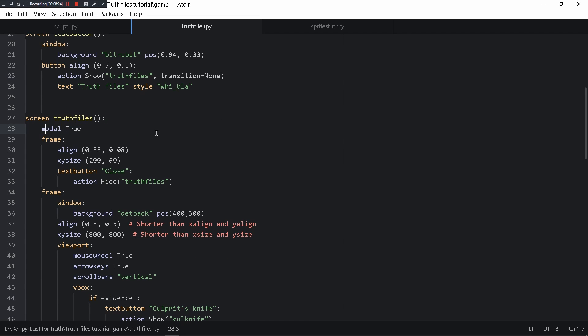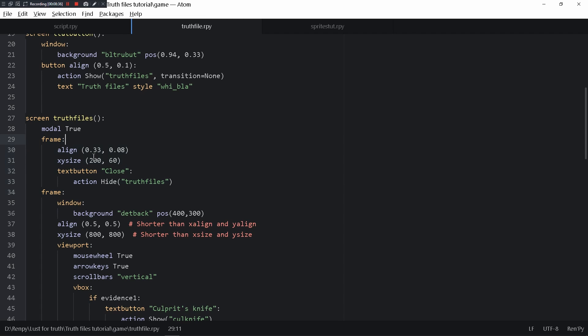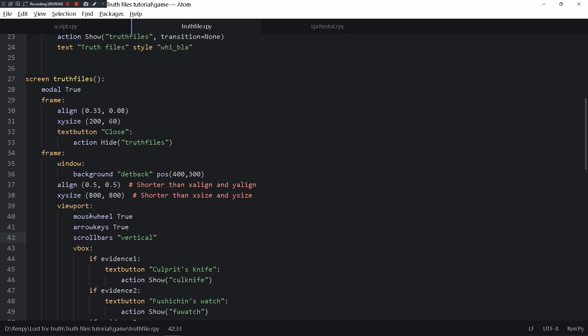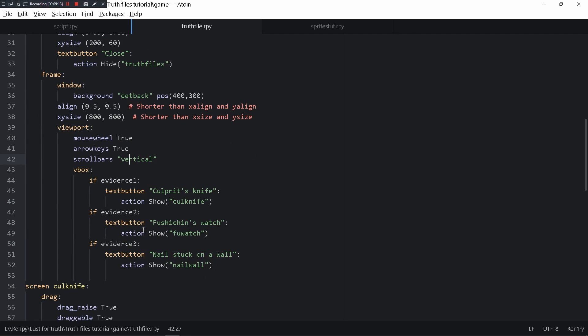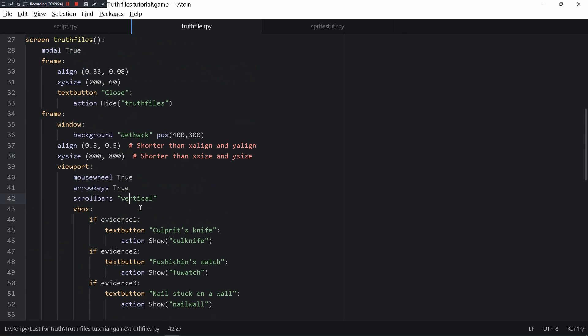When it hovers it changes the color. The truth file that is being called is named modal true because without modal true you'd be able to continue the game while the truth files is opening, and we don't want that. This is the frame for the close button and this is the actual frame that contains the files that we were looking at.